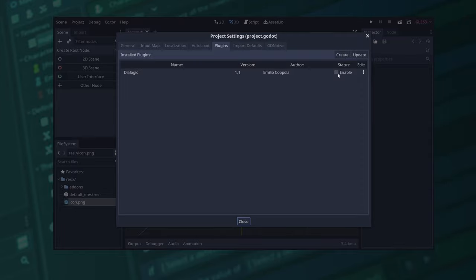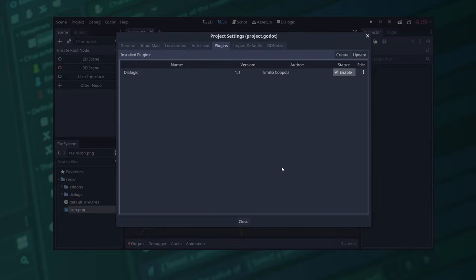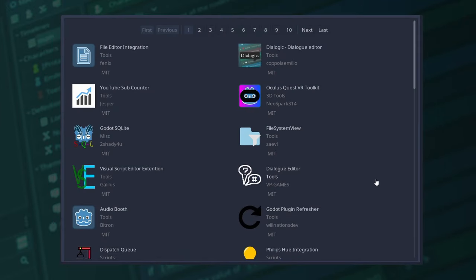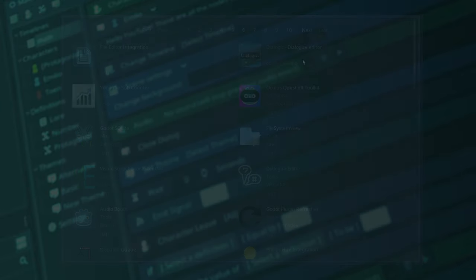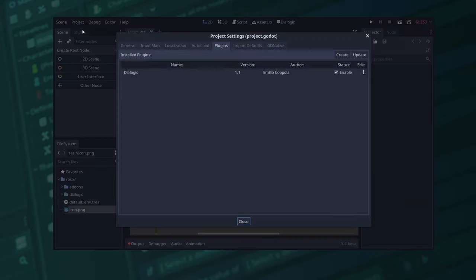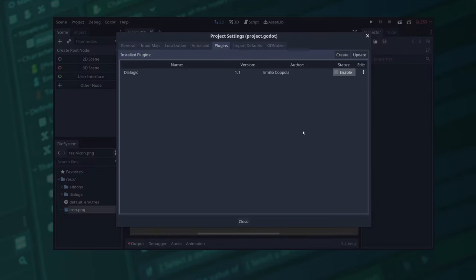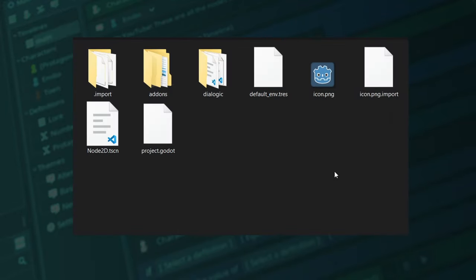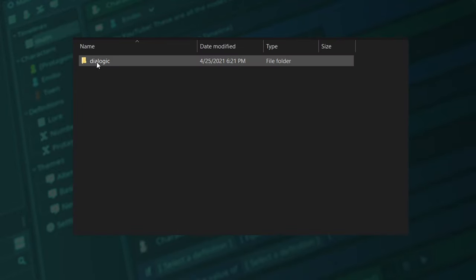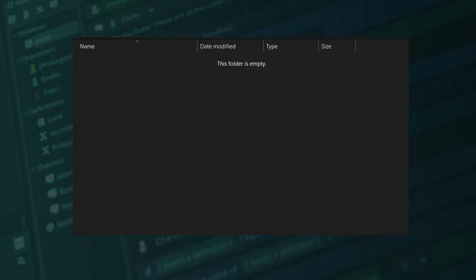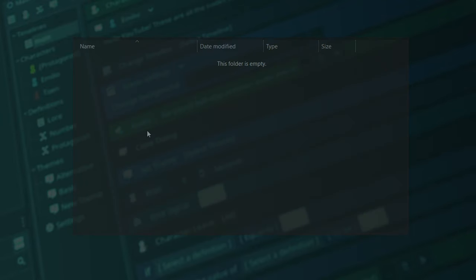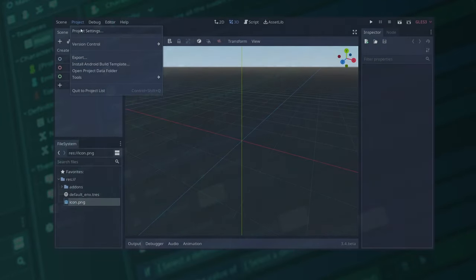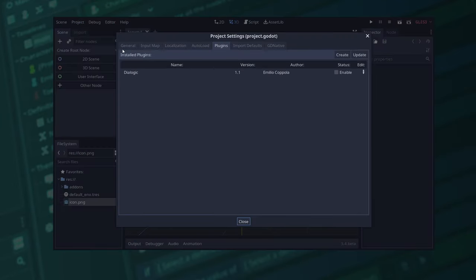You can also install Dialogic using the asset library, but the version there is not usually the latest one. If you already have Dialogic installed in your project, you first need to disable the plugin, close the project, remove the existing Dialogic add-on folder, add the new one, open the project again, and enable the plugin from the project settings.